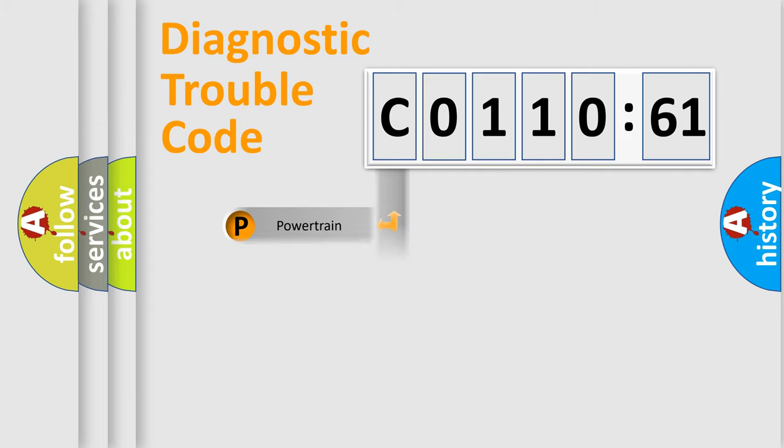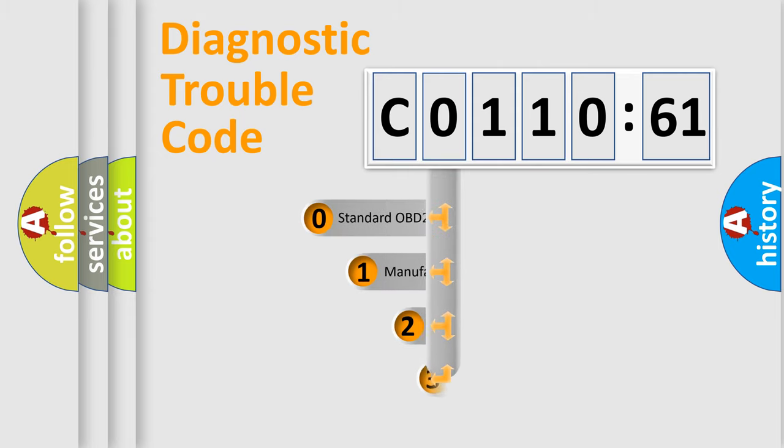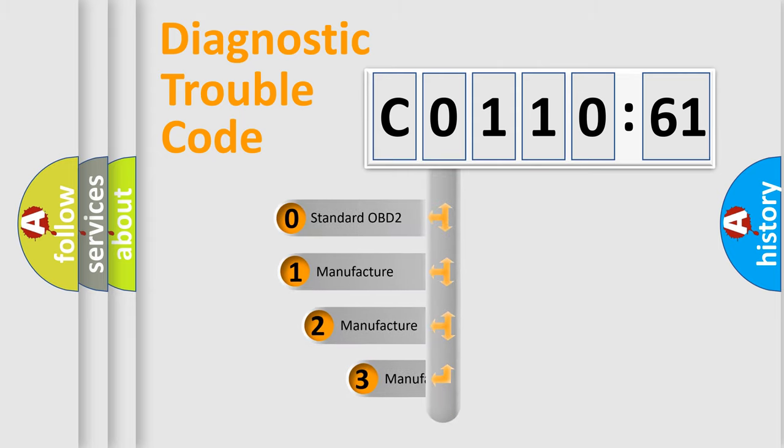Powertrain, Body, Chassis, Network. This distribution is defined in the first character code.